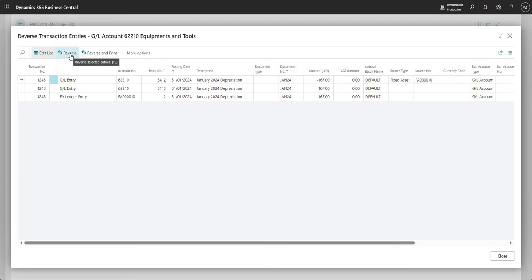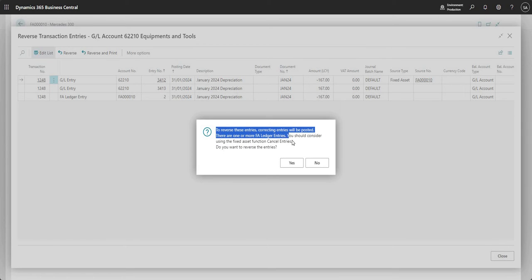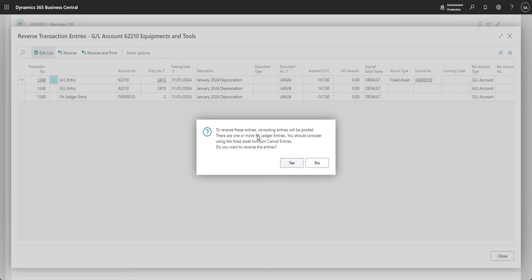I'm going to press reverse now and I get a message here — because there's a fixed asset involved, it tells me that to reverse these entries, correcting entries will be posted. There are one or more fixed asset ledger entries and therefore we should consider using the fixed asset function cancel entries. It then asks do I want to reverse the entries yes or no. I'm going to say yes because we'll come back and look at the cancel entries function afterwards.